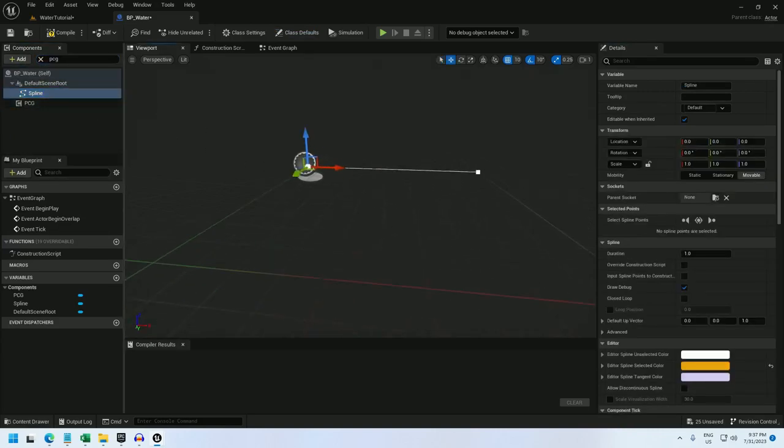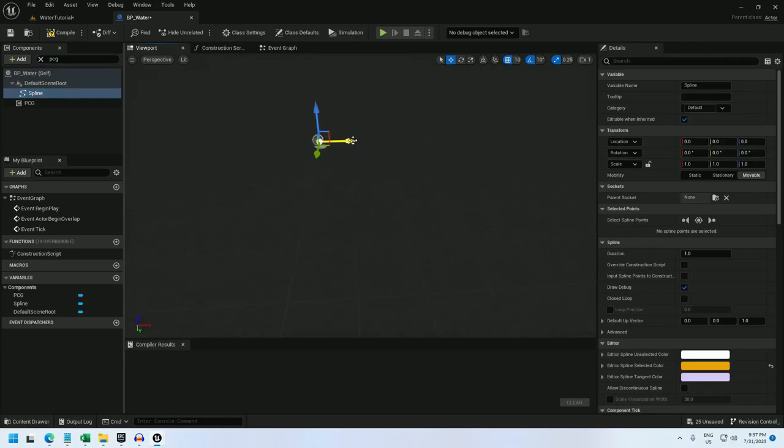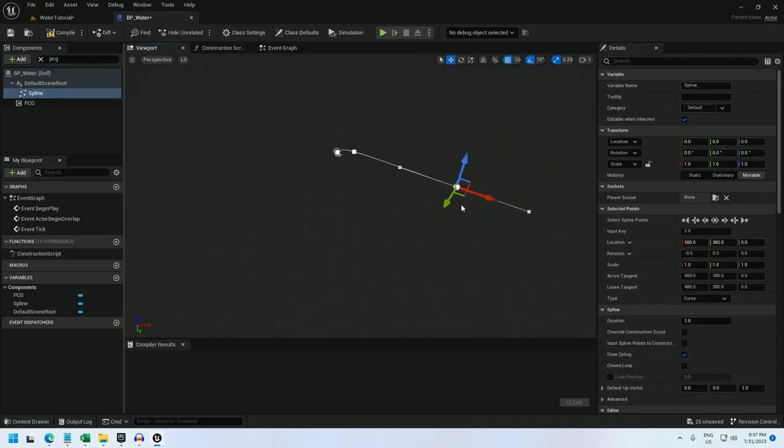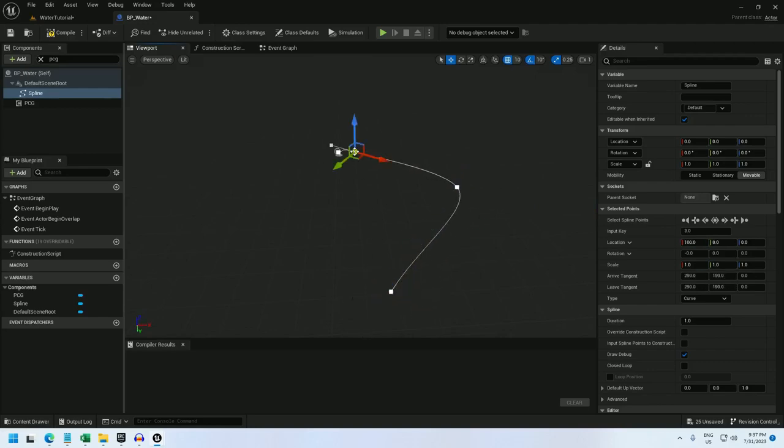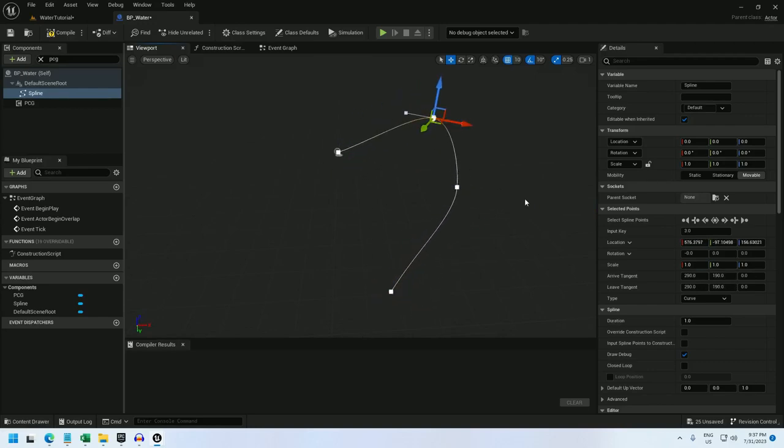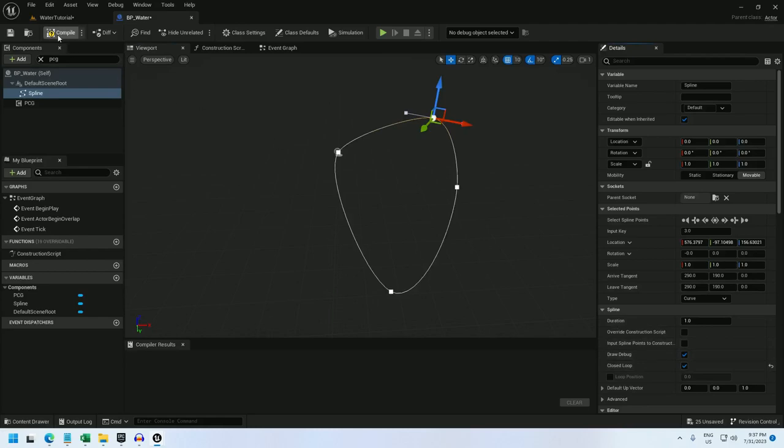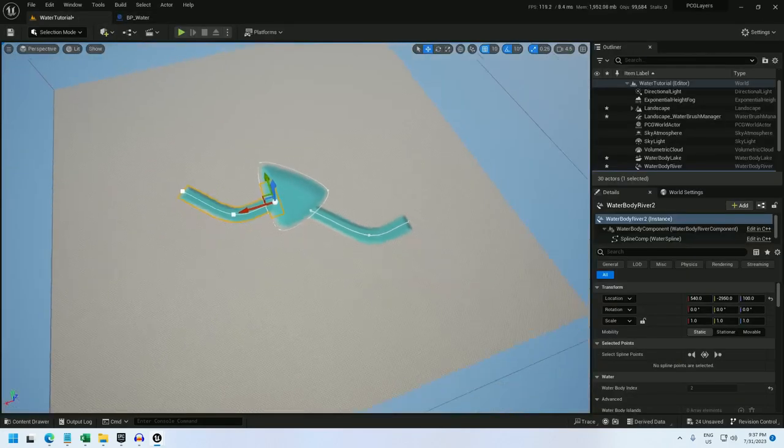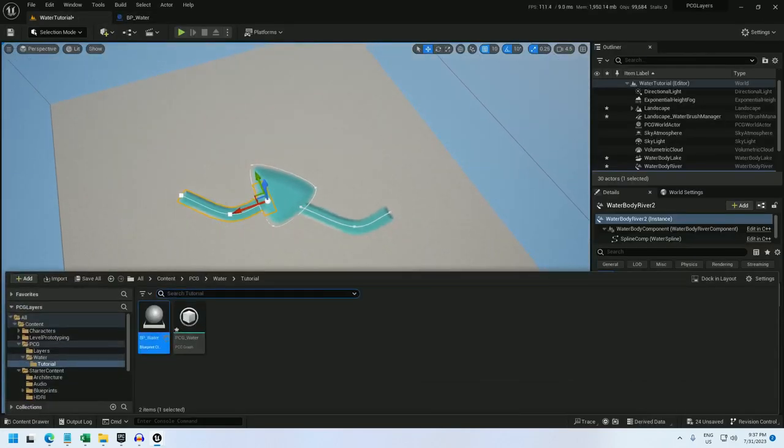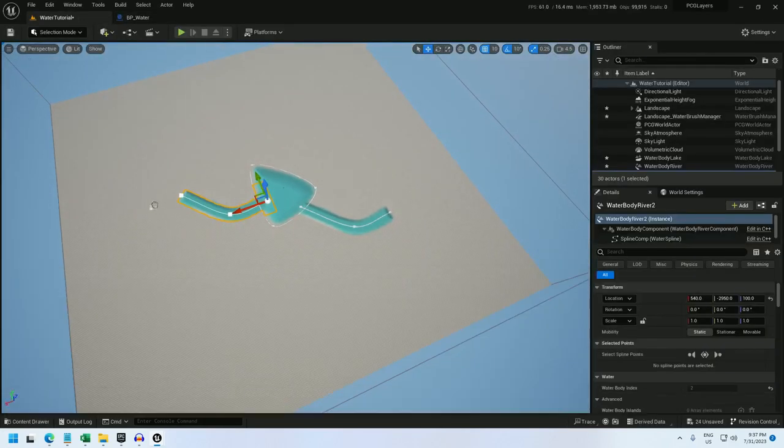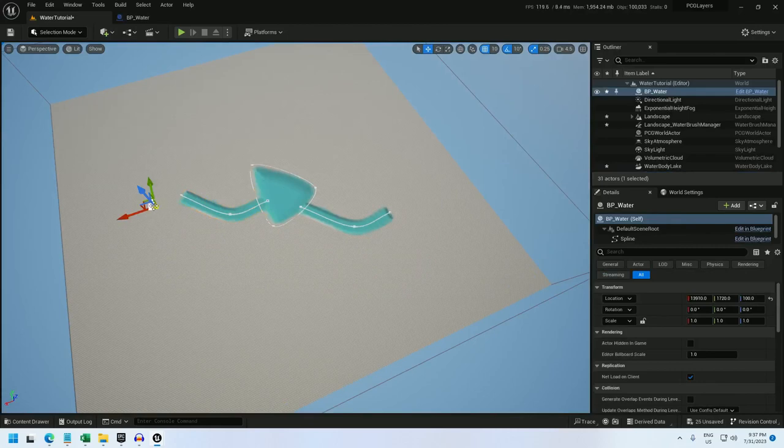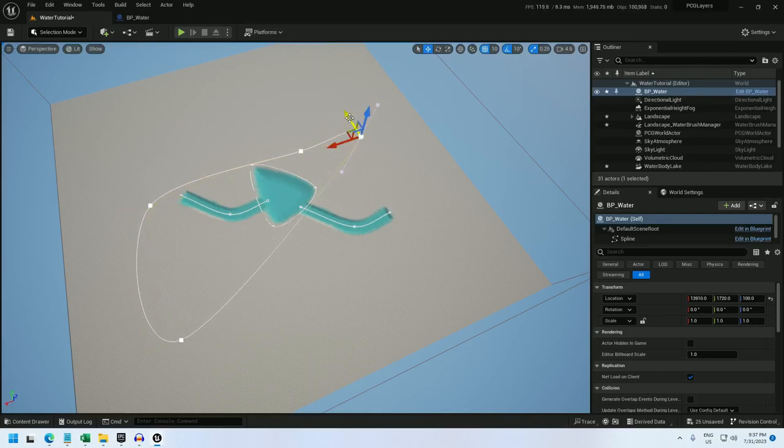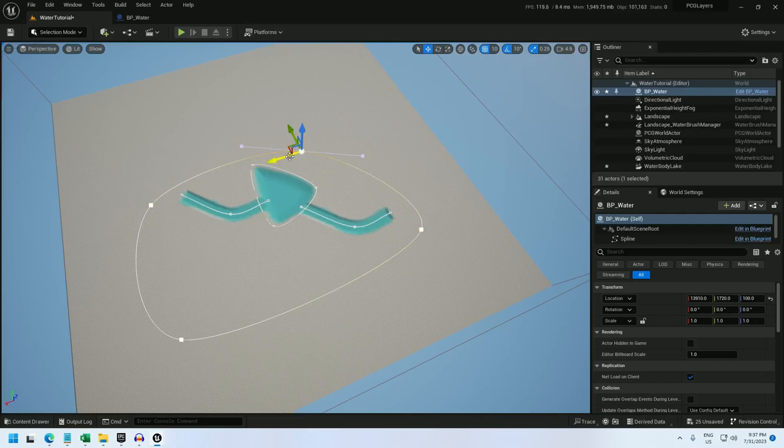For the spline, I'm going to add a couple of points to it. And let me move this point a little off as well, and I'll make it a closed loop. Compile, save, and back into here. Let me drag my blueprint into the world. I'm going to just expand it so it encompasses all of the water.